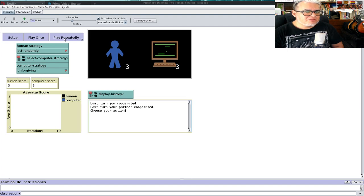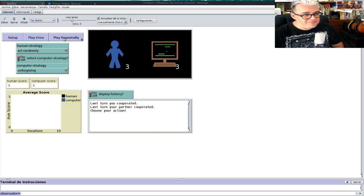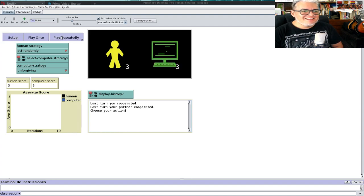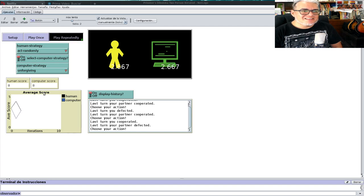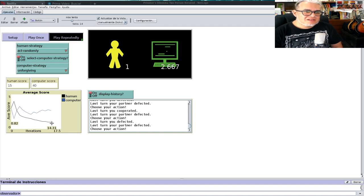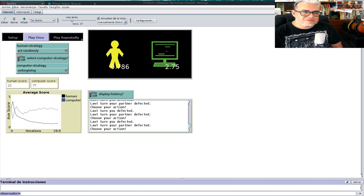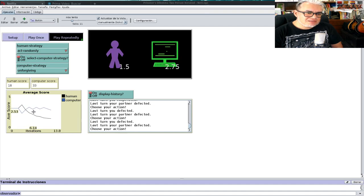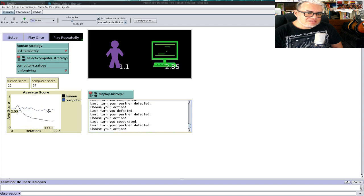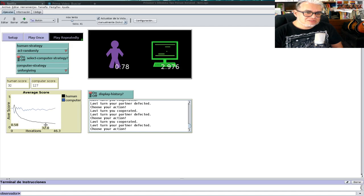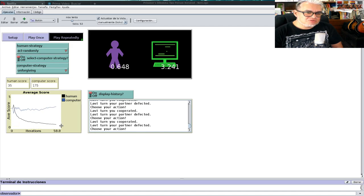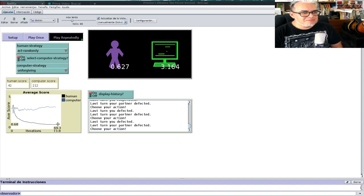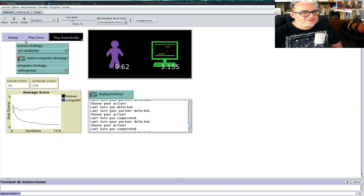El imperdonable es: tú me la aplicas una vez y te voy a poner todas las veces. La primera vez que el humano traicione, la computadora siempre lo va a traicionar a partir de ahí, todo el tiempo. Y entonces el que traicionó primero va a disminuir su score cada vez y cada vez.